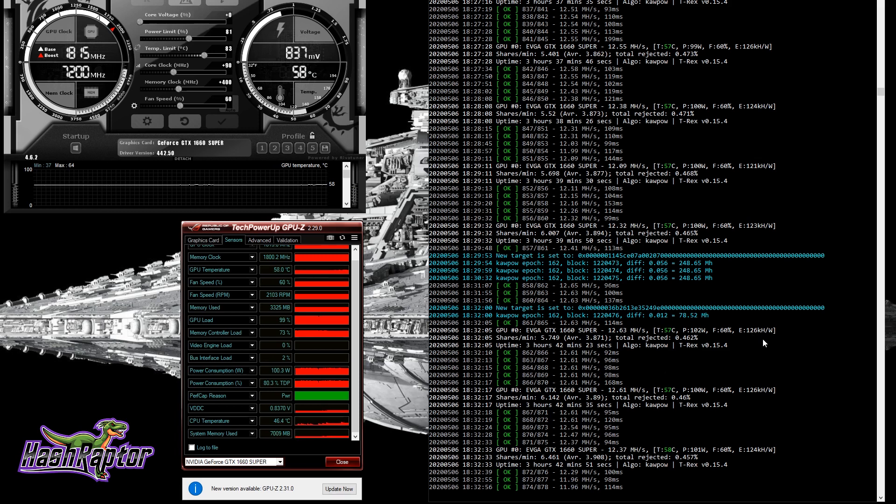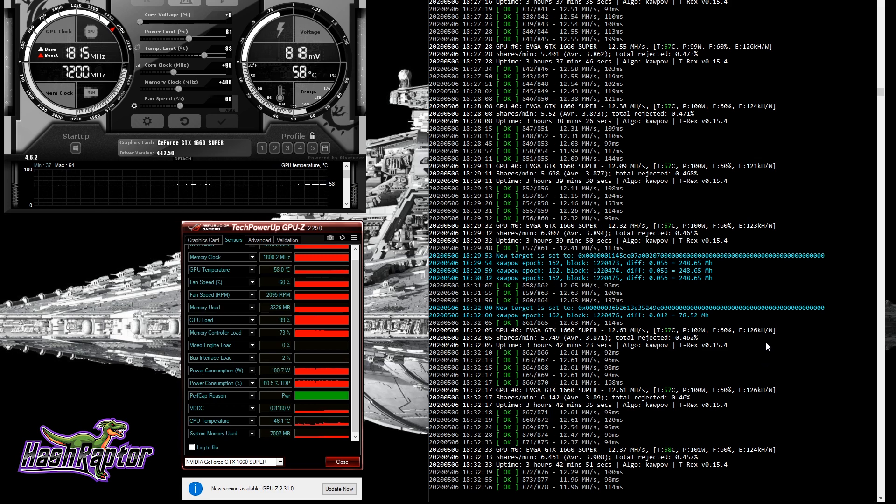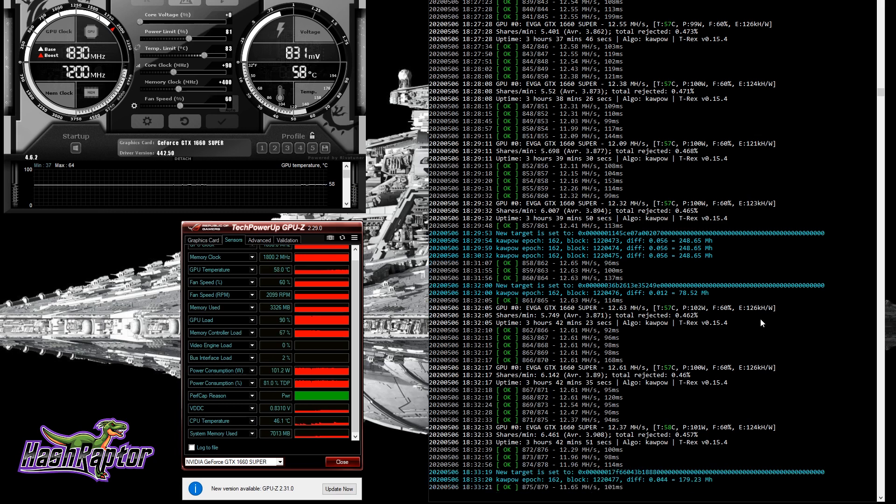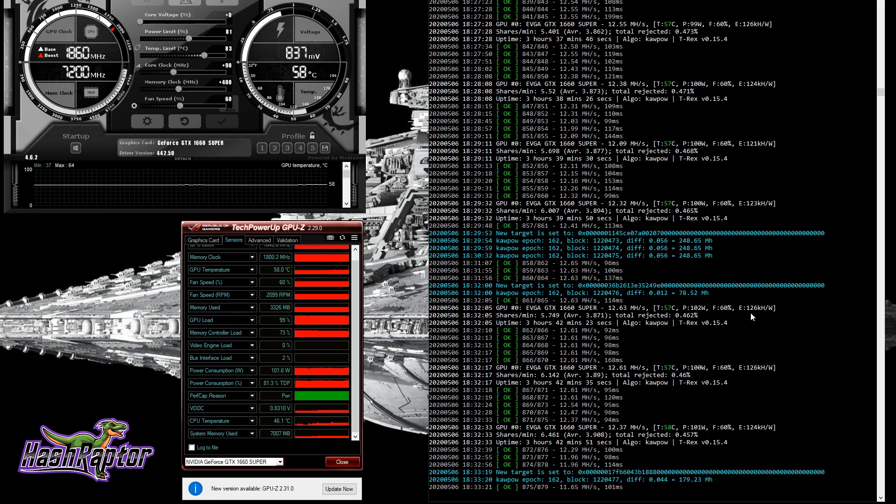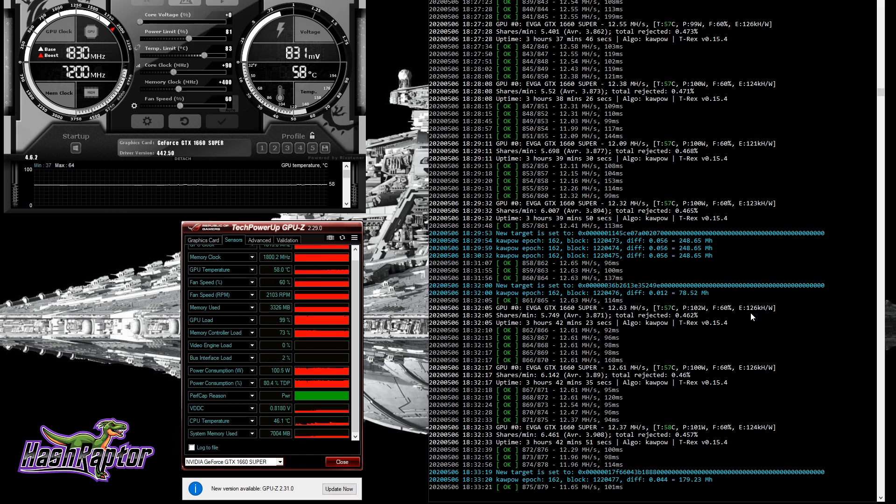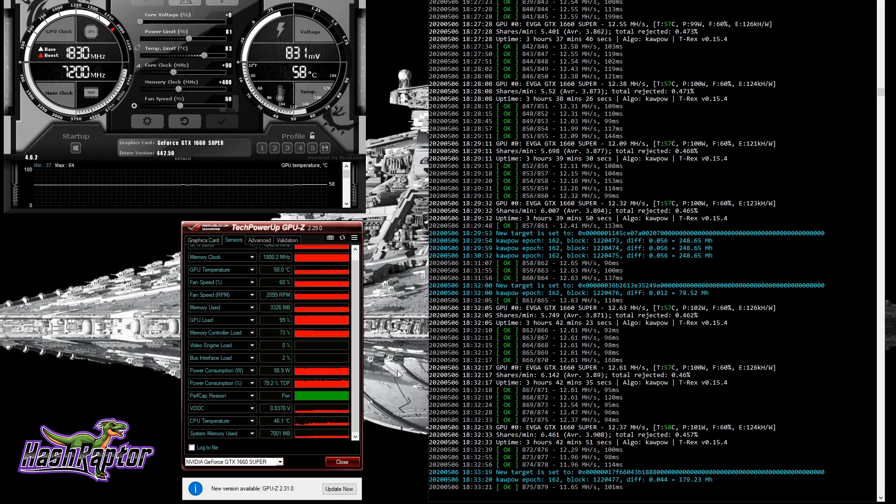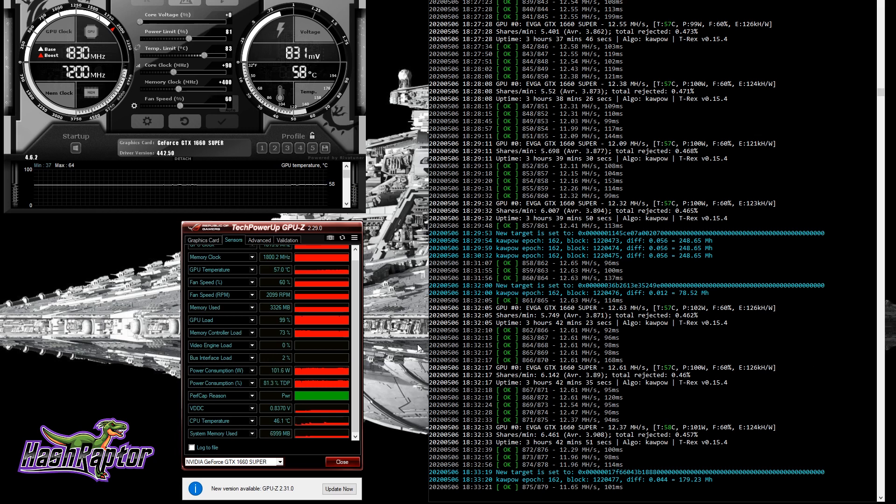What I'm finding here is that from an efficiency standpoint, you want to be at least 120 kilohash per watt. That seems to be the reasonable amount. If you get below that, you need to start looking at your settings and see if you can make it a bit more efficient. I'm guessing that over the next coming days, people will start turning down the wattage just a little bit, maybe 10, 20 percent and we'll see the efficiencies get a little bit better.